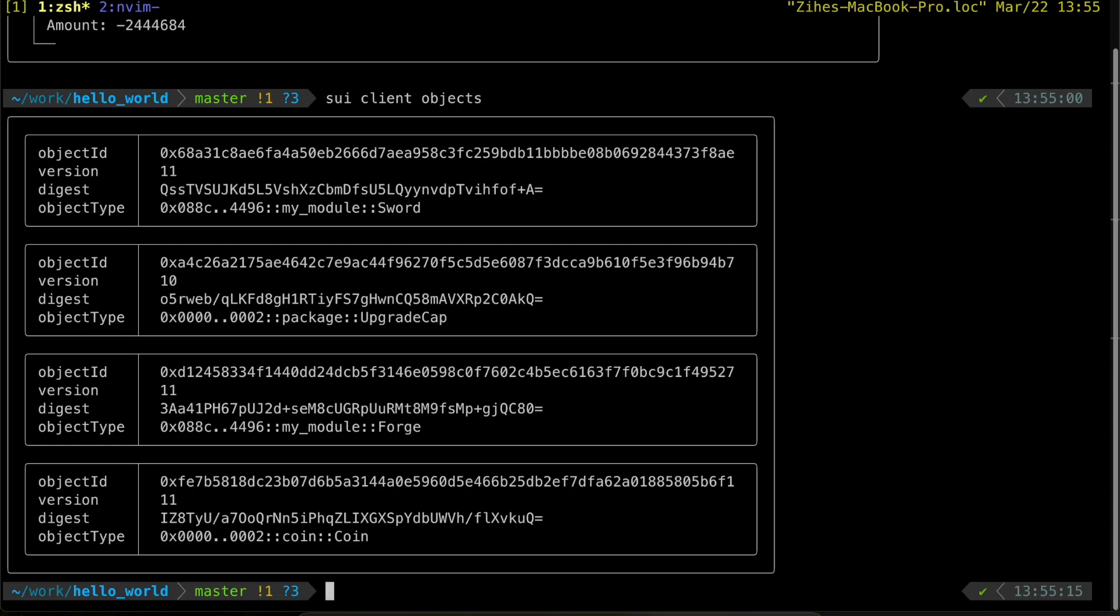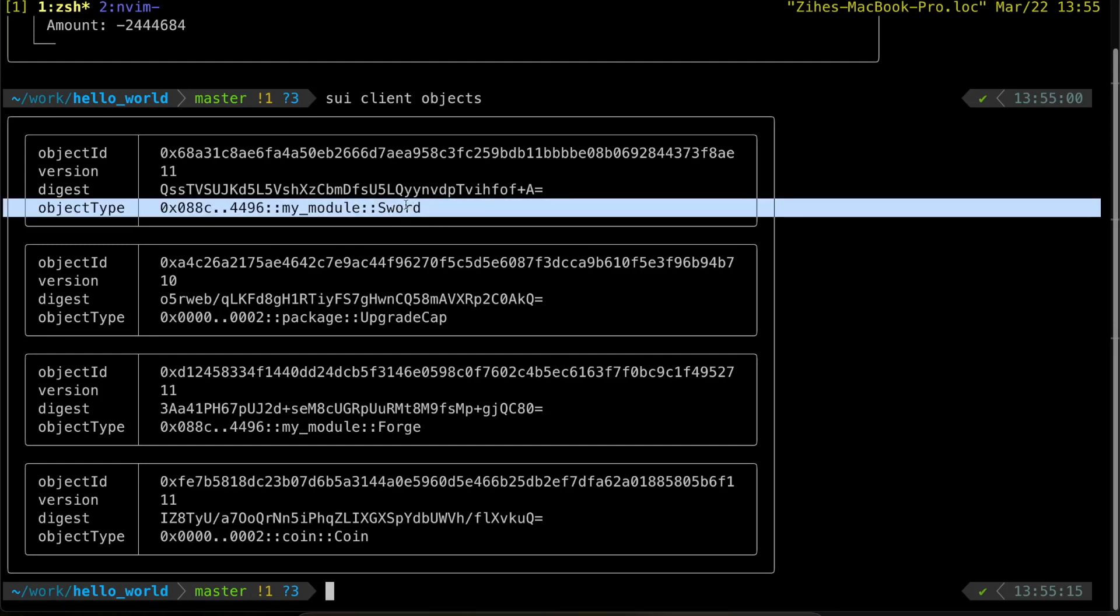And we see four objects under our address. Let's take a look. And there it is. We just got ourselves a shiny new sword.